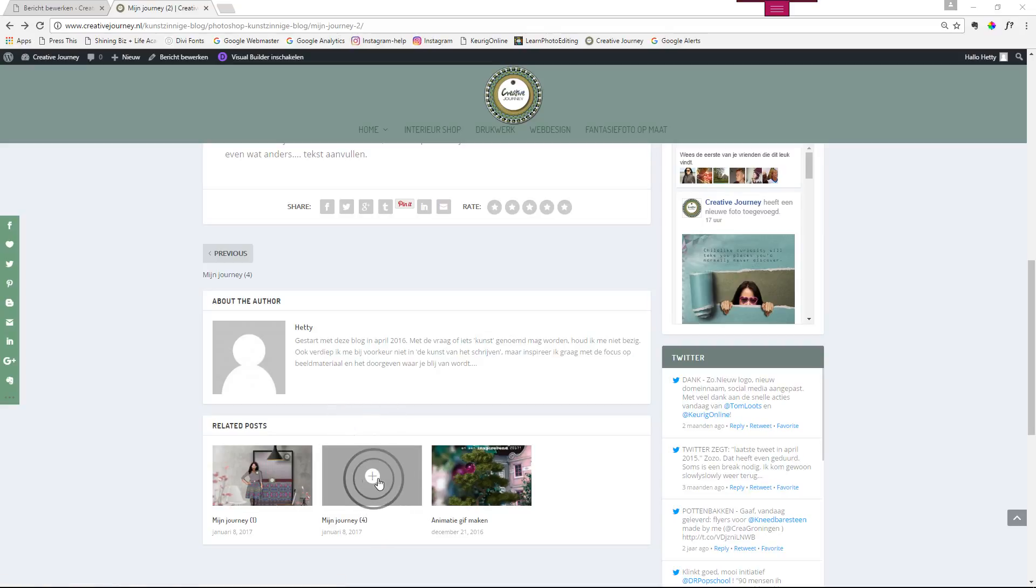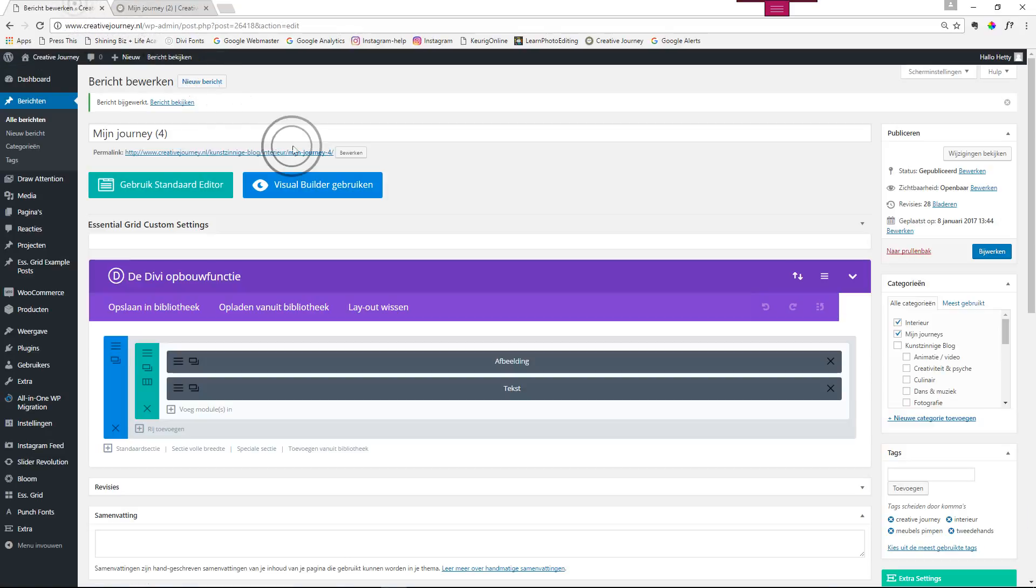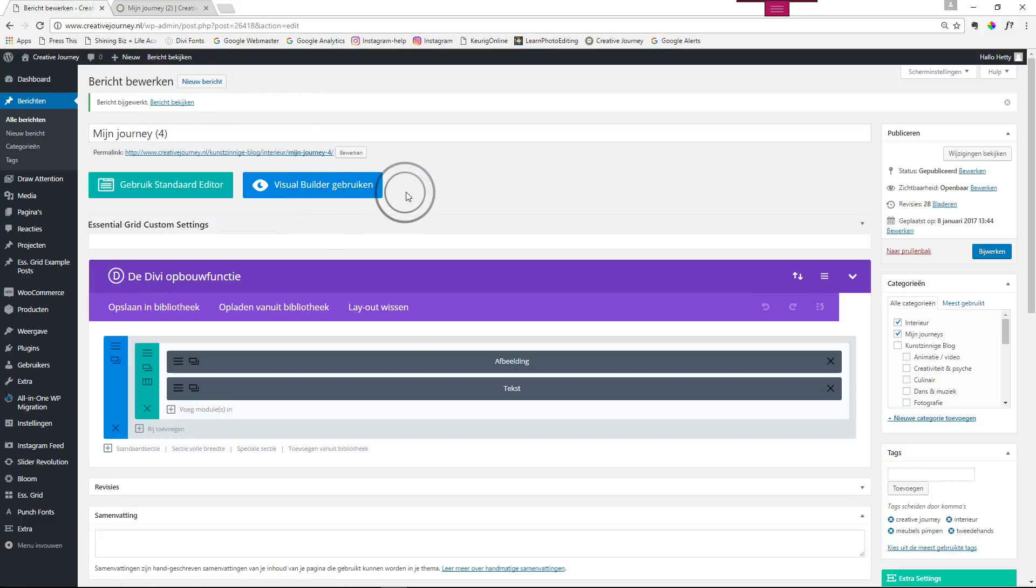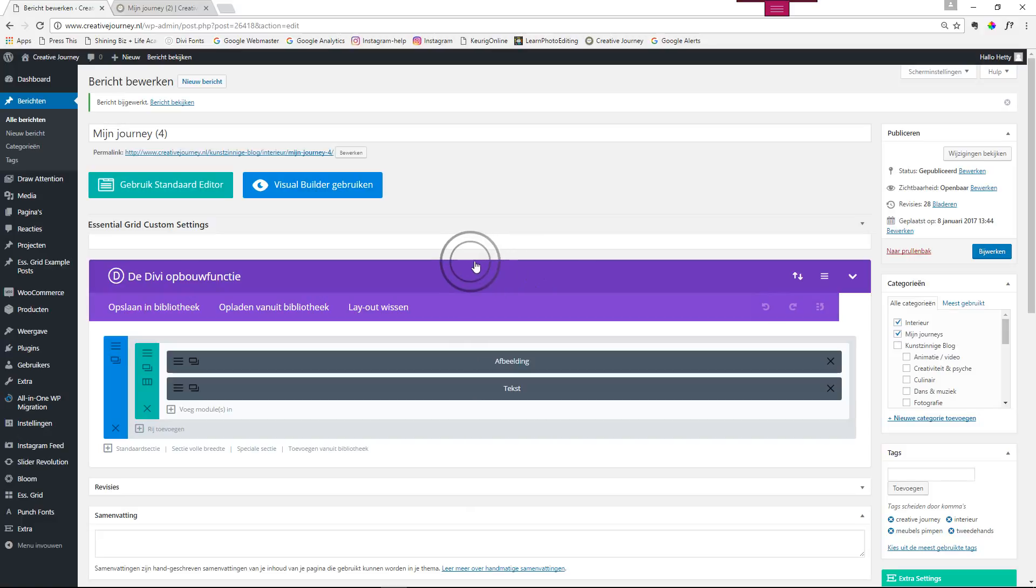So let's go to this post. Now I'm not using the visual builder right now because I didn't try that enough to know whether the extra settings are to be found there as well. So I'm just going to do it from the backend.